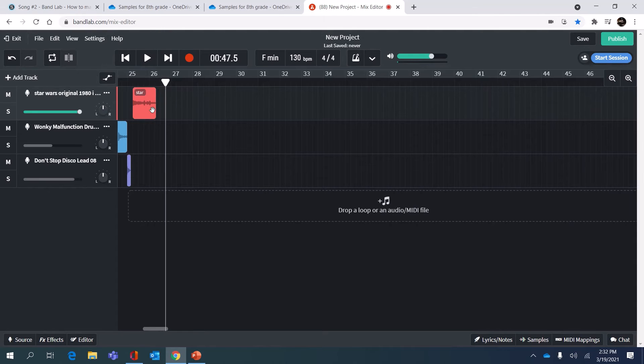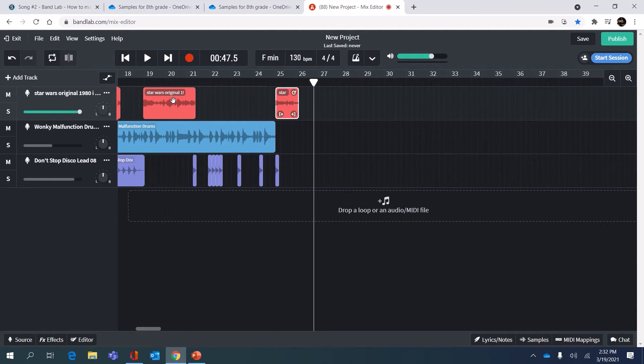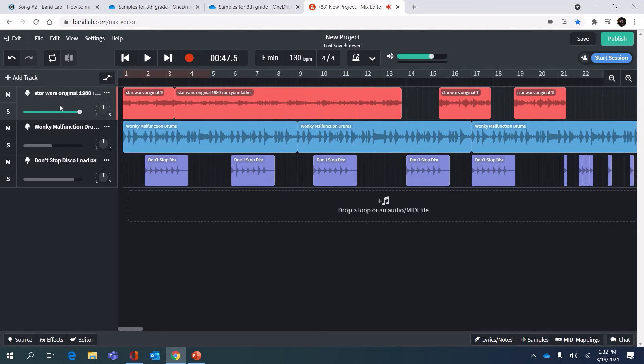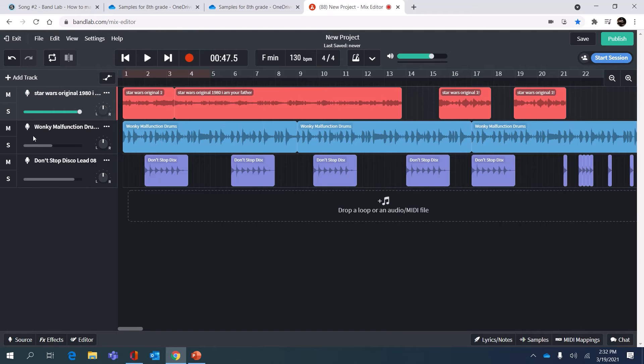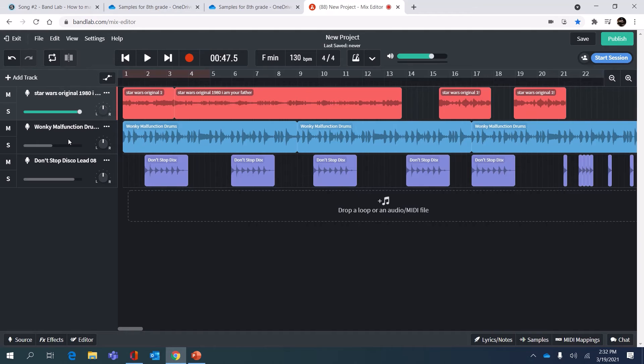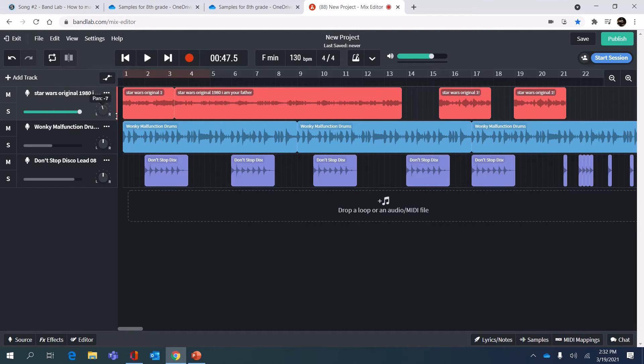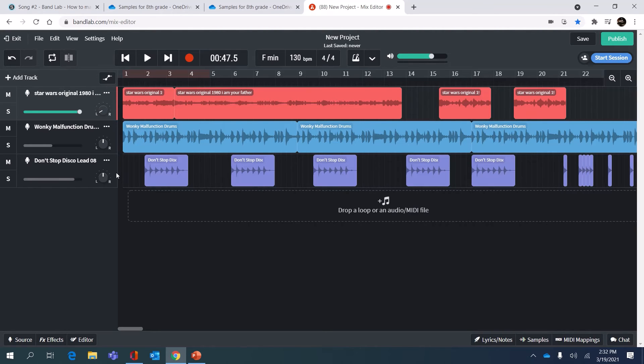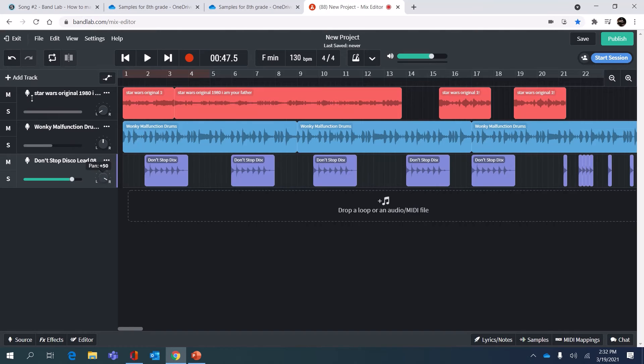I'm gonna move this over so it happens right there. The last thing you can do before you save it is mix it more and change the volumes here with this green part. You can also pan it, that means you send one audio track to the left side or left speaker and then one to the right and keep one in the middle. I'm gonna make James Earl Jones' voice go to the left because bad guy left, and then I'm gonna put the lead, that disco synthy sound, to the right.